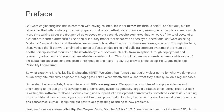So what exactly is Site Reliability Engineering, SRE? We admit that it's not a particularly clear name for what we do. Pretty much every Site Reliability Engineer at Google gets asked what exactly that is, and what they actually do on a regular basis.